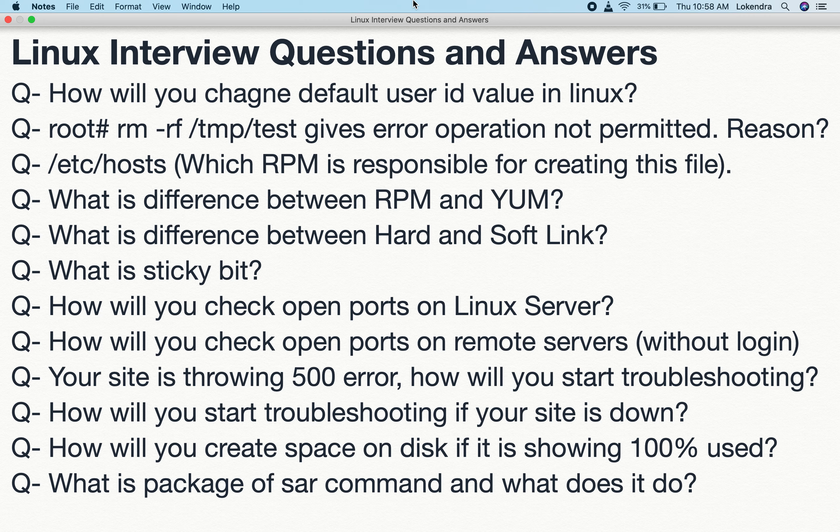Hello everyone, welcome back to my channel. My name is Dr. Lokinder Singh and today we are going to discuss Linux interview questions and answers. These are questions which are usually asked during interviews if you say that you are an experienced person, so there is a good chance these questions will definitely come up.